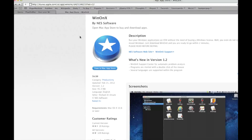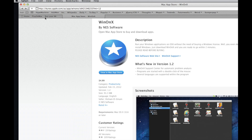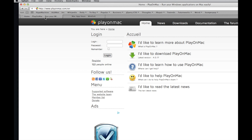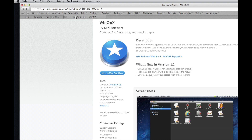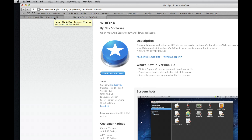The two programs we're talking about are WinOnX and PlayOnMac. PlayOnMac is available at playonmac.com and WinOnX is available in the Mac App Store. PlayOnMac is a free download; WinOnX is going to cost you five bucks. In my opinion, WinOnX is the better piece of software.